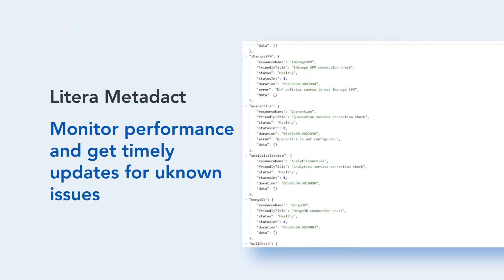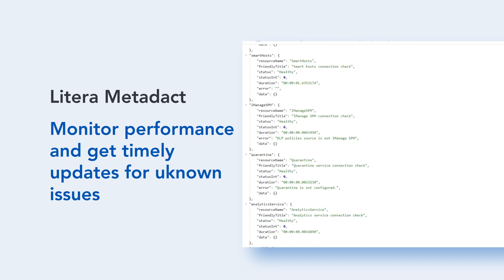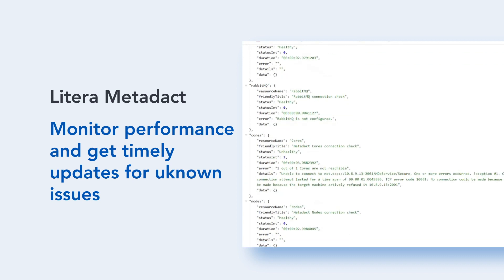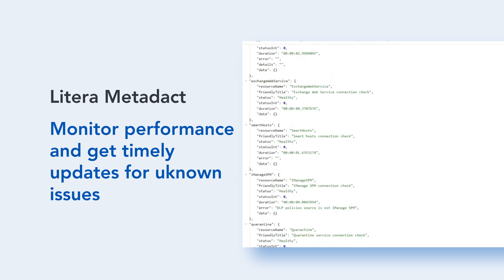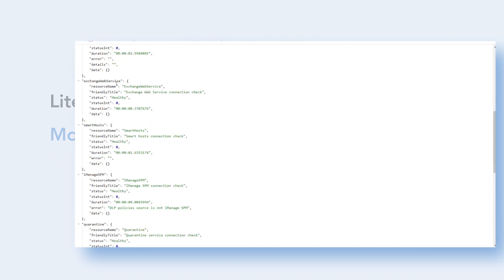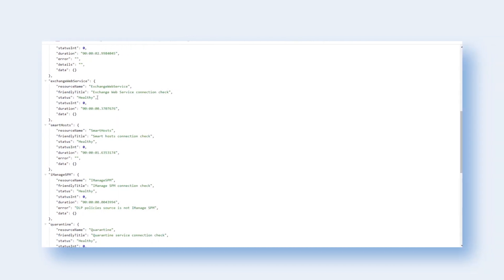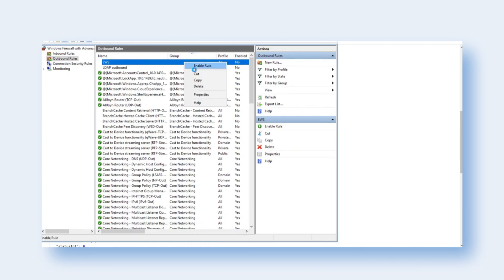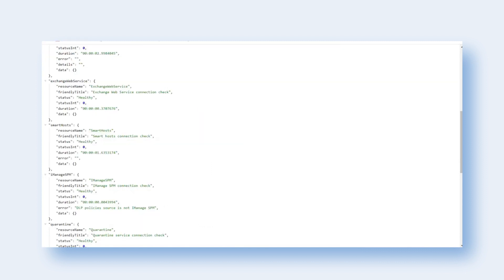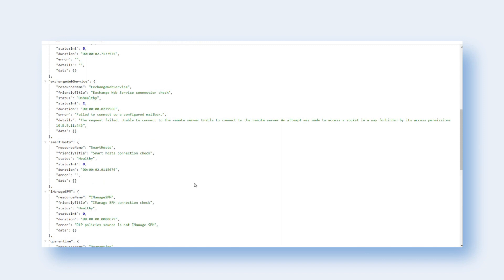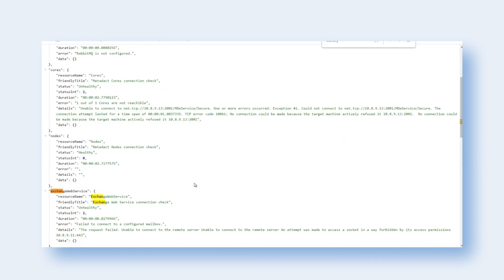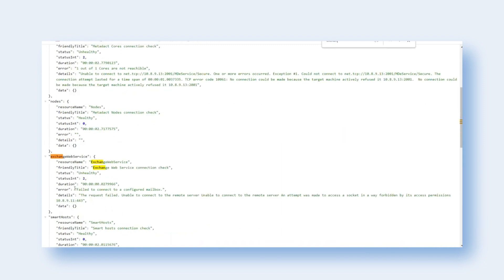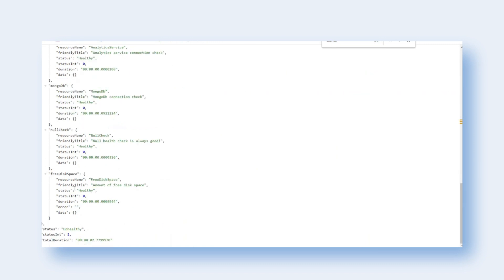When using Metadact Server, administrators need the ability to monitor the performance of their servers and detect when the server is down, has connection issues, etc. With a new monitoring service, administrators of Metadact Server can configure existing or third-party monitoring applications to monitor performance and get timely updates for unknown issues with Metadact Server. By checking the health of Metadact Server, administrators can easily prevent downtime for end users and enhance their experience.